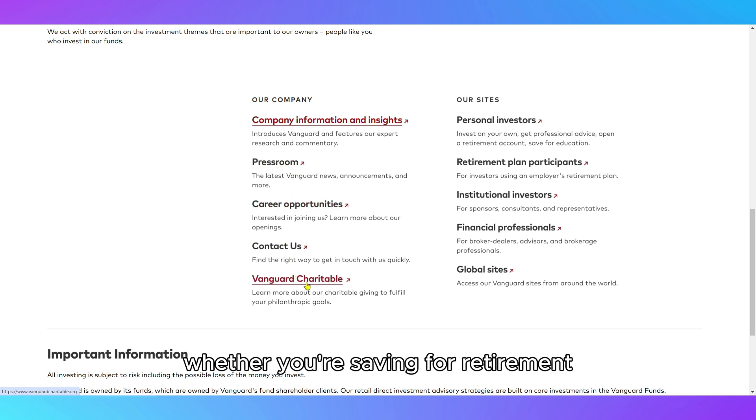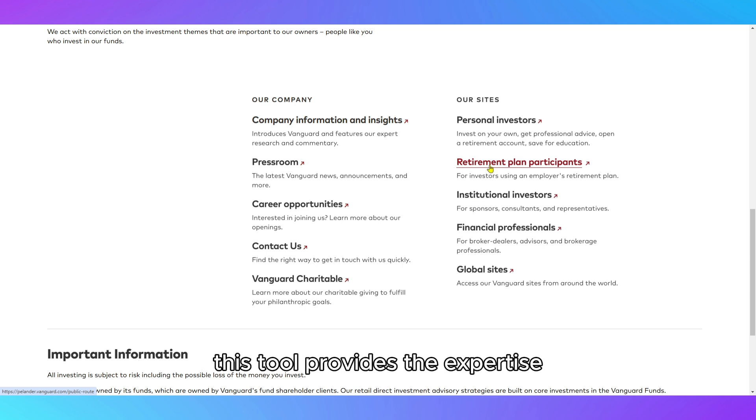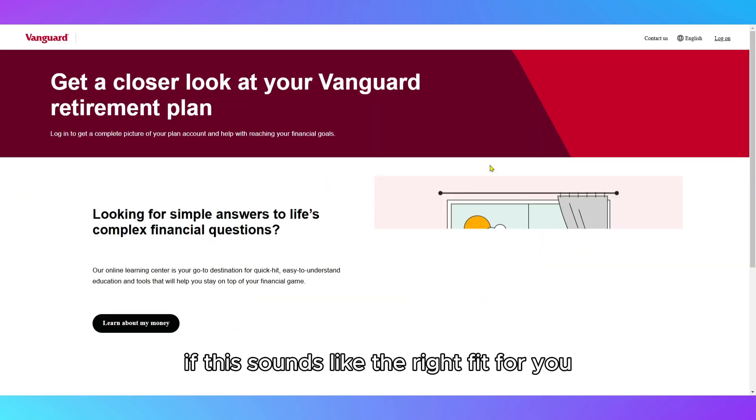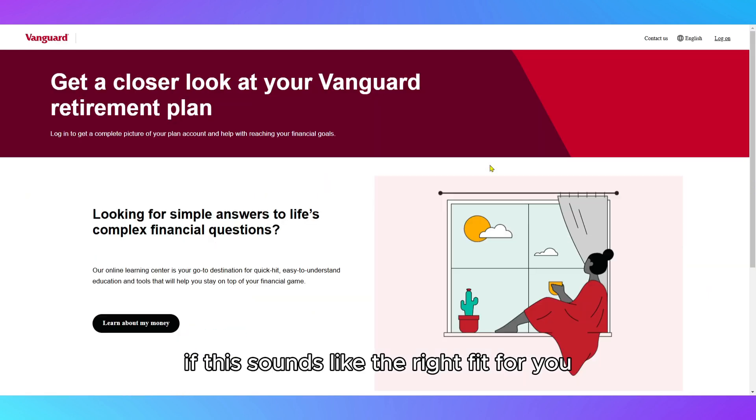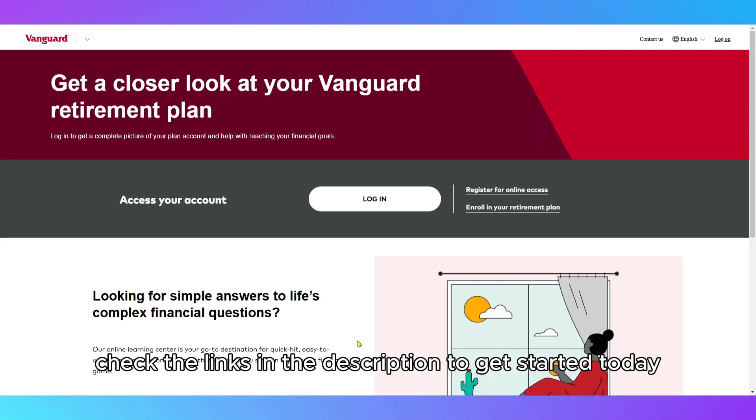Whether you're saving for retirement, a major expense, or simply growing your wealth, this tool provides the expertise and automation to help you stay on track. If this sounds like the right fit for you, check the links in the description to get started today.